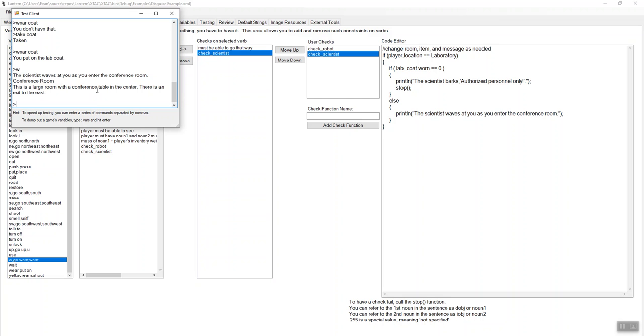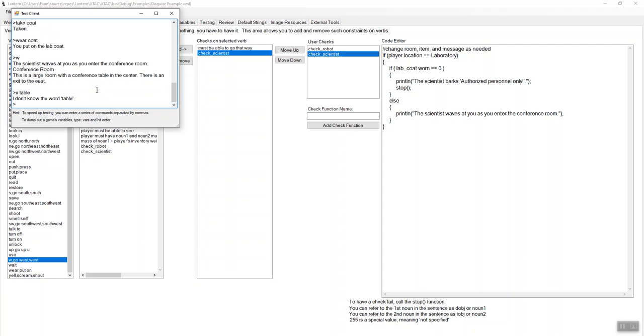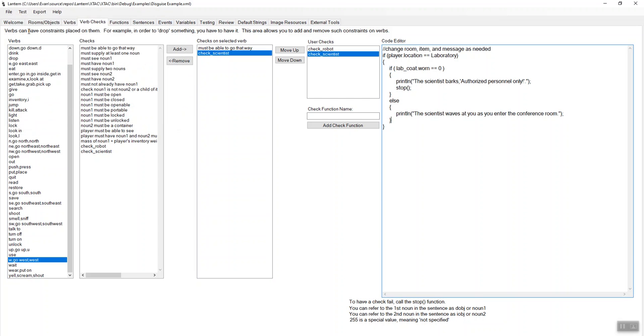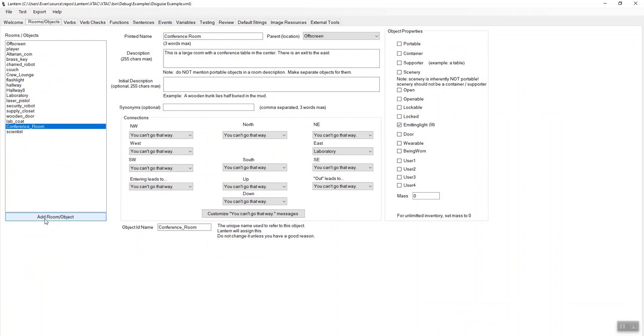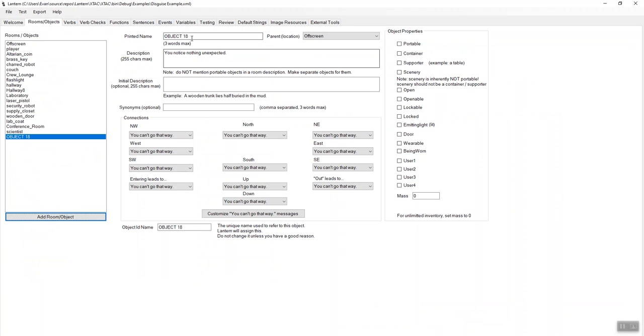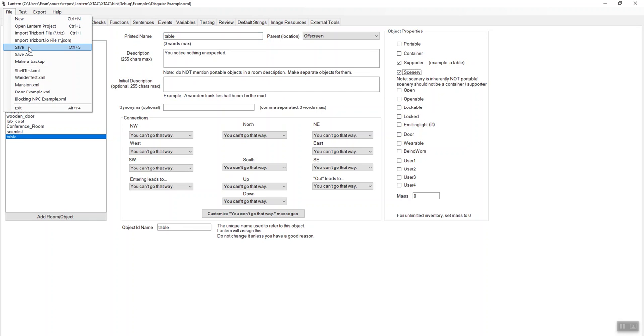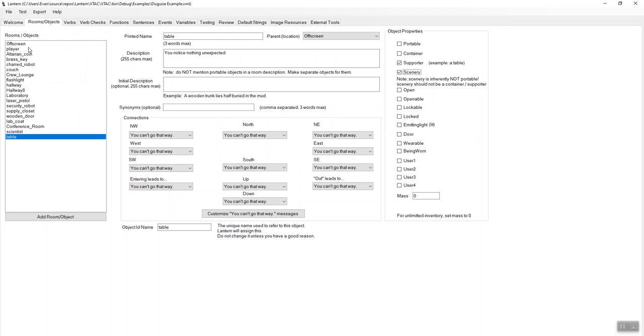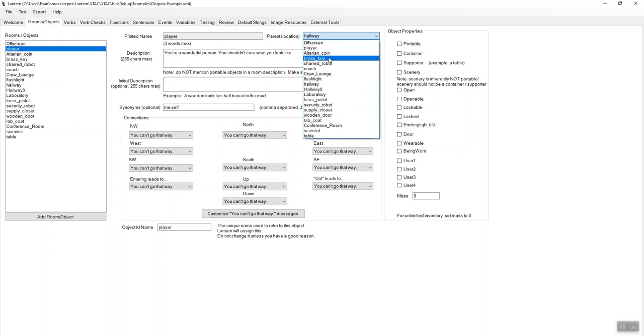Conference room. This is a large room with a conference table in the center. There is an exit to the east. Now, if I've mentioned in this room description that there's a conference table. It says I don't know the word table. So what I should do in this conference room is add a scenery object for that table, because maybe I want to put some classified documents on it or something. So I'll add another object and I'll call it table and I'll make it a supporter. So supporters mean you can put things on them and I'll make it scenery. So it's there in the room, but it's not listed. So actually, let's uncheck scenery. And I'm going to put the player in the conference room. There's the conference room. There we go. And run that.